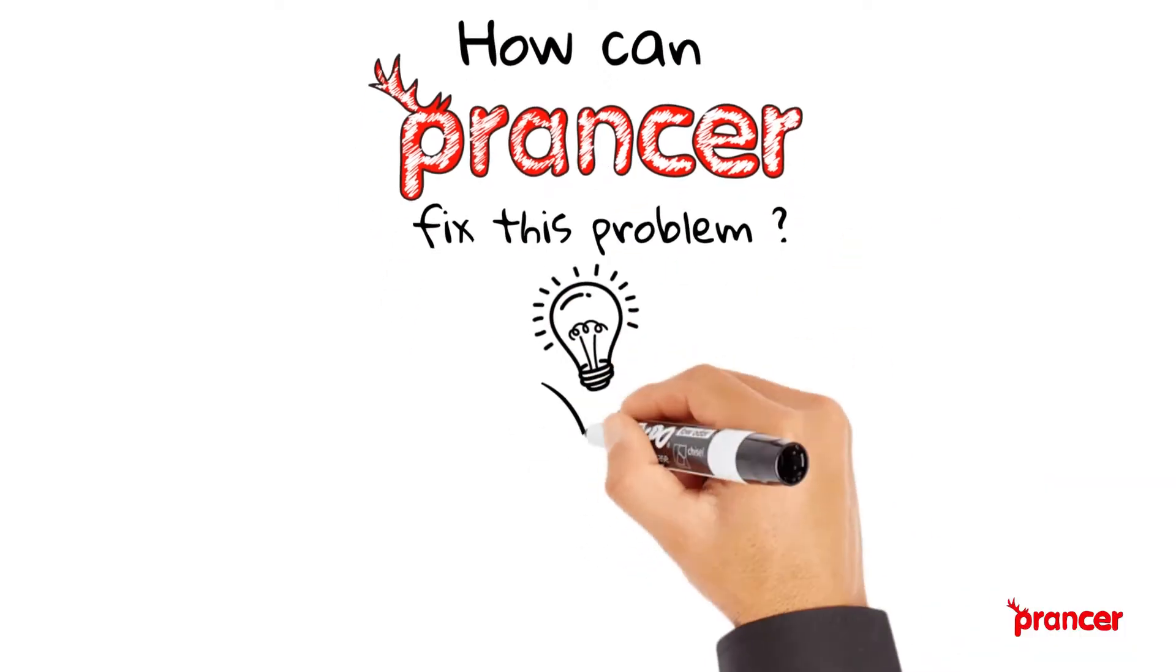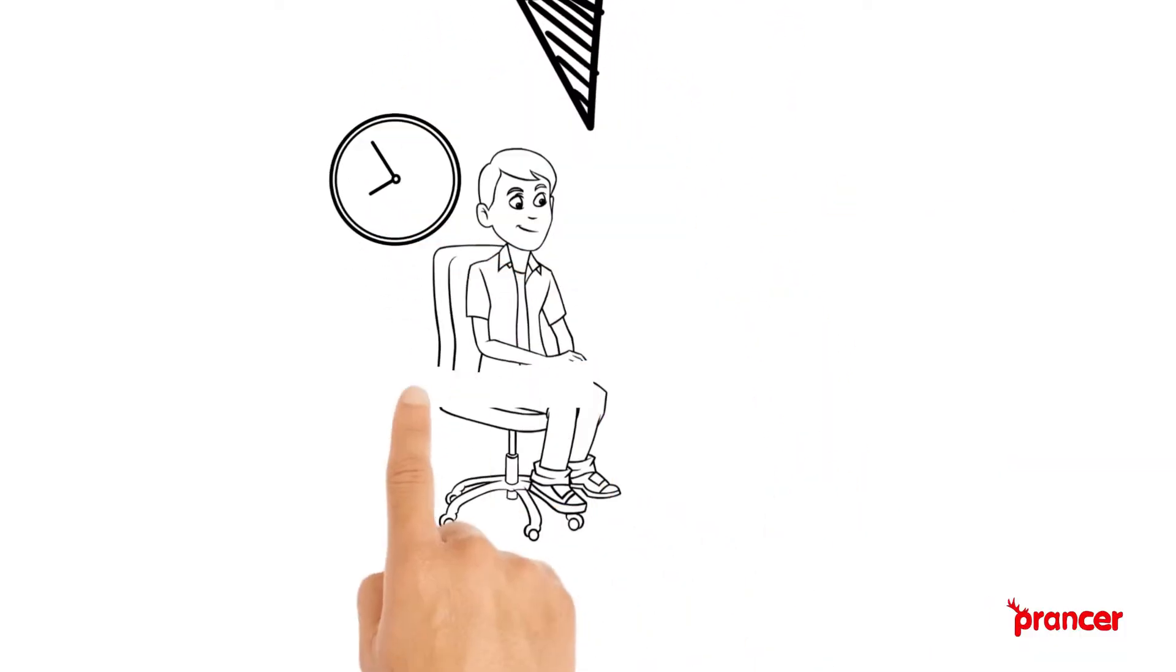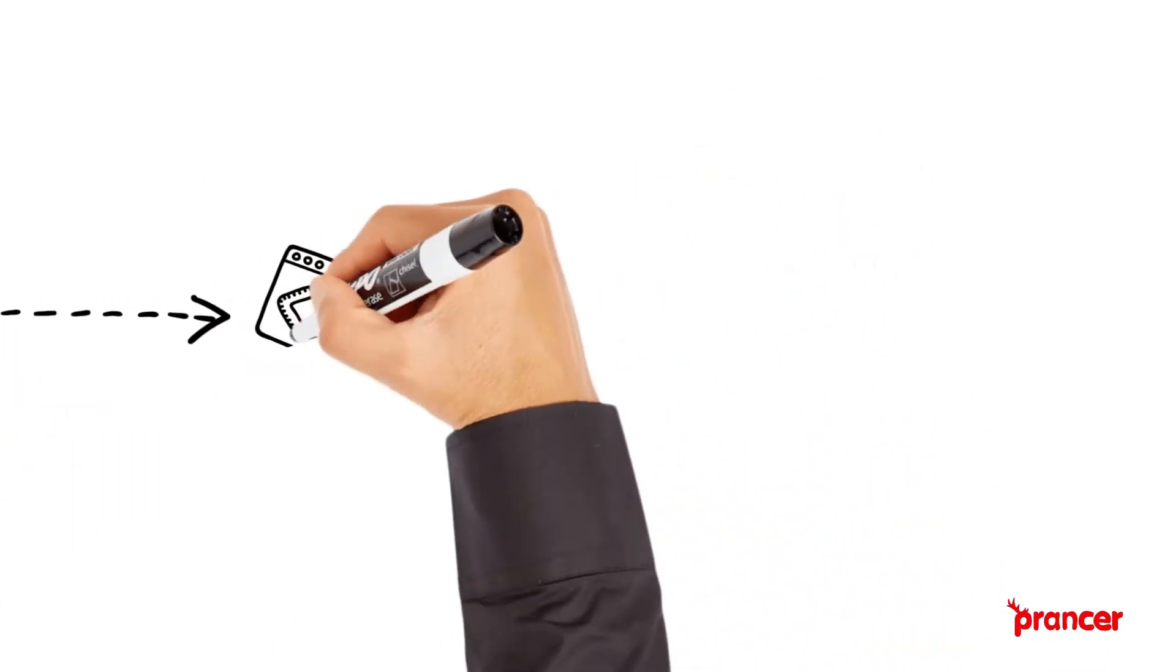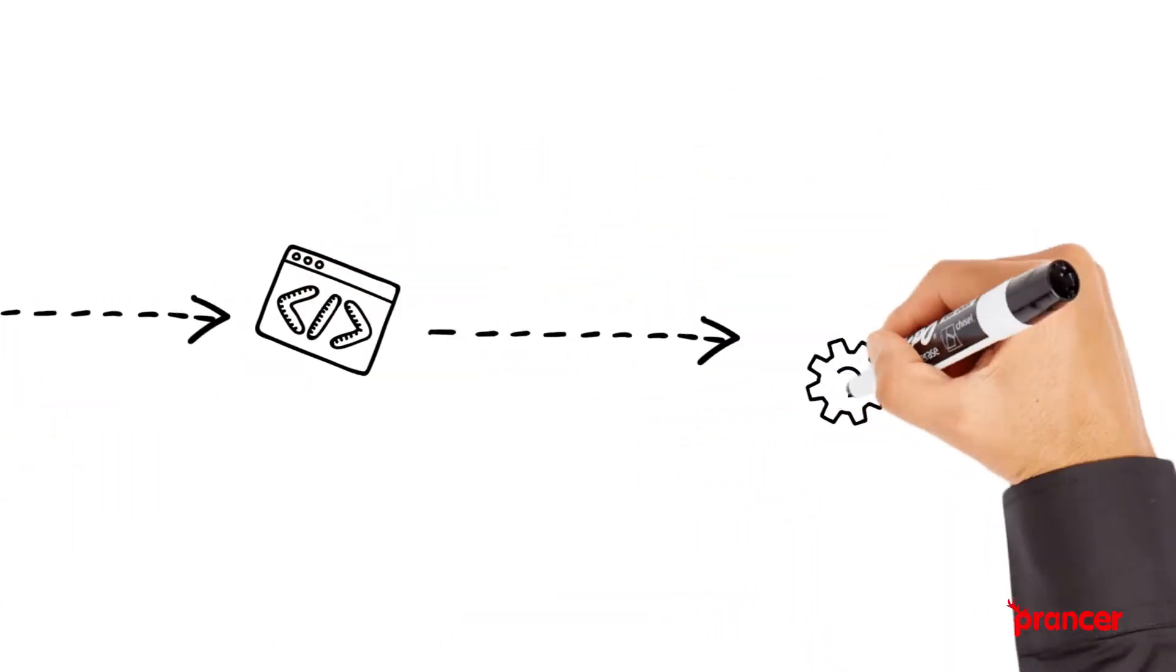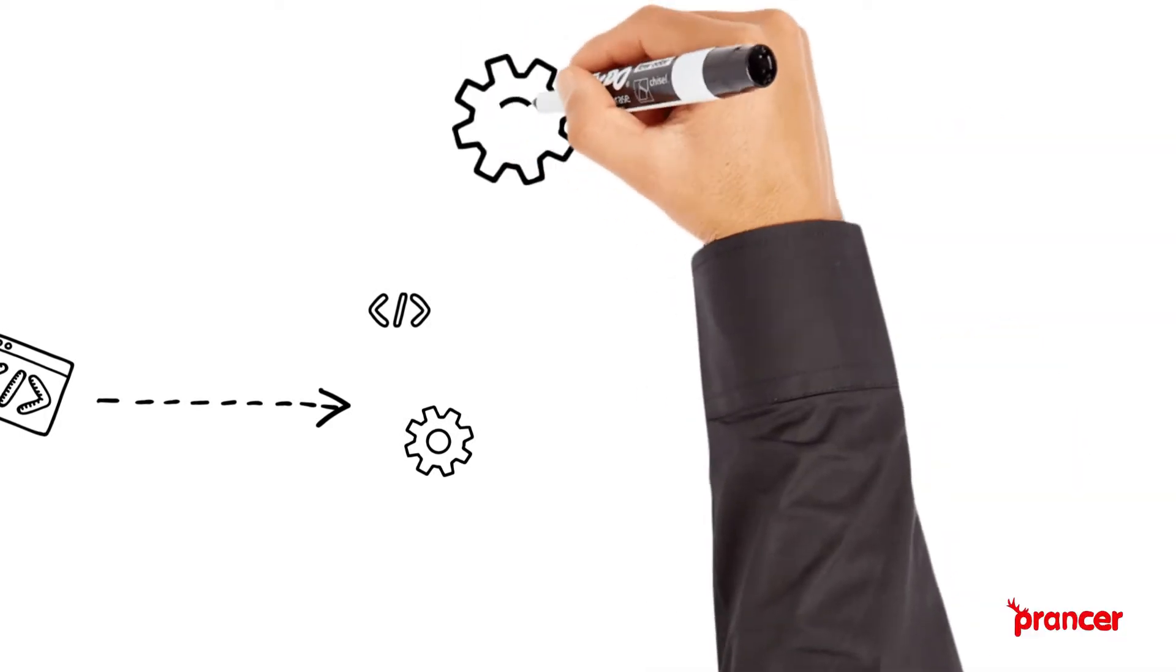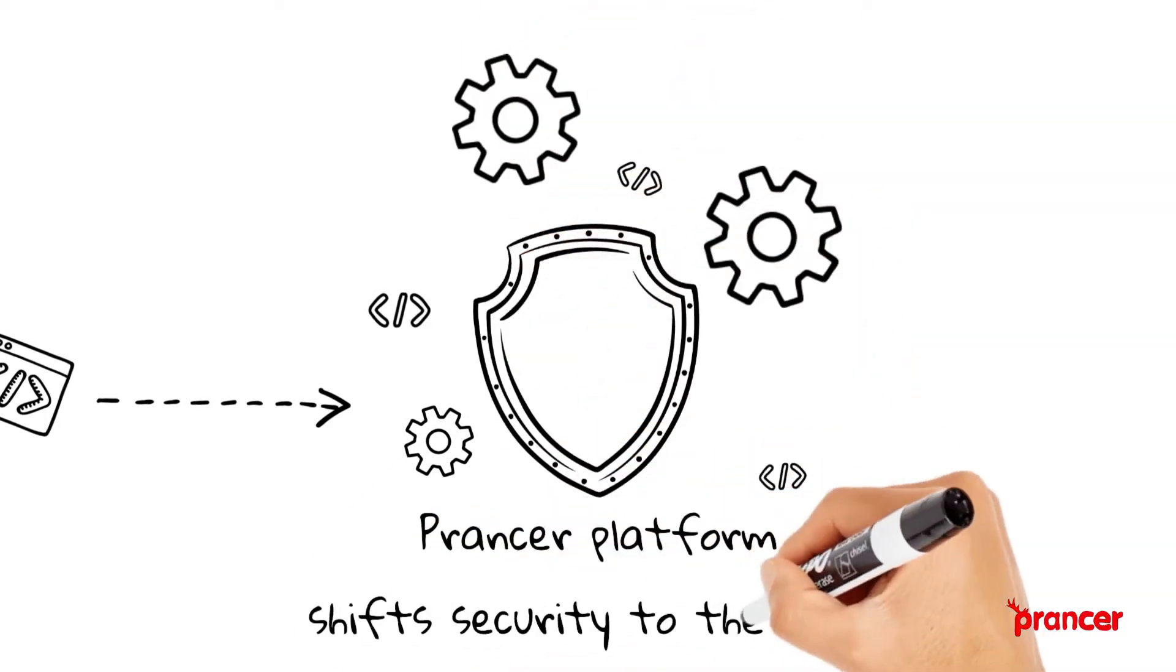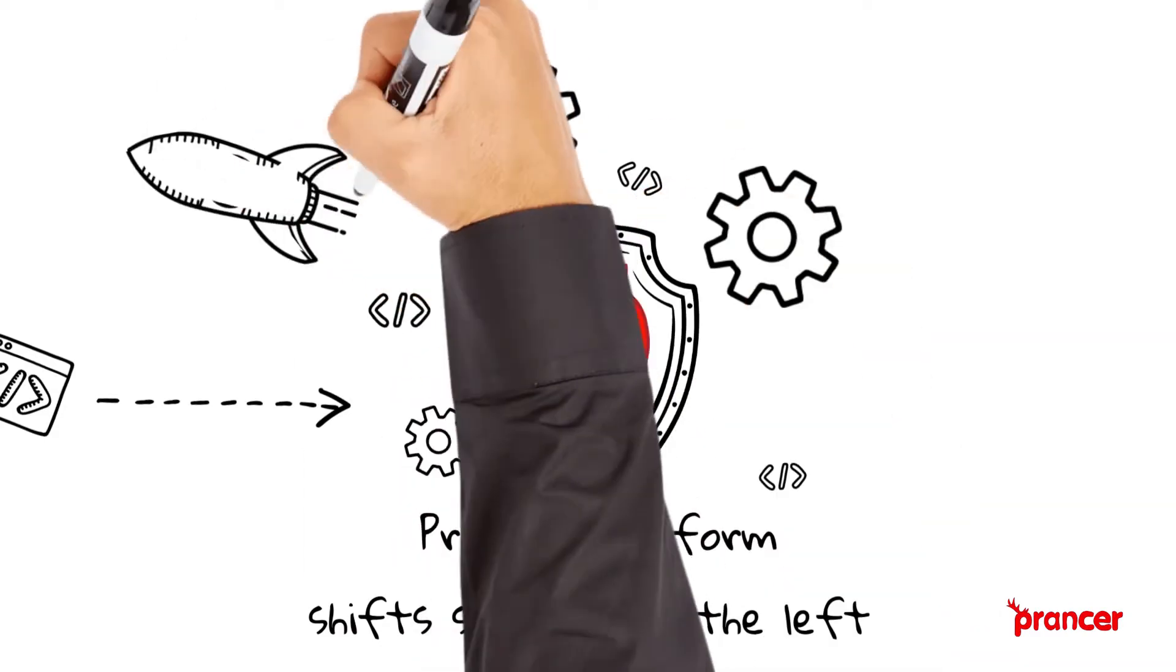Prancer platform shifts security to the left and gives the DevOps engineer early feedback on their code. The security compliance policies available out of the box can show misconfigurations to the cloud engineer with every commit.